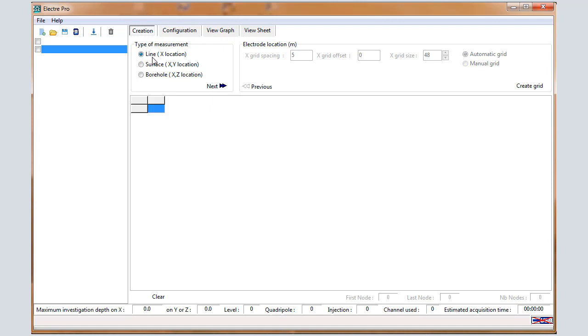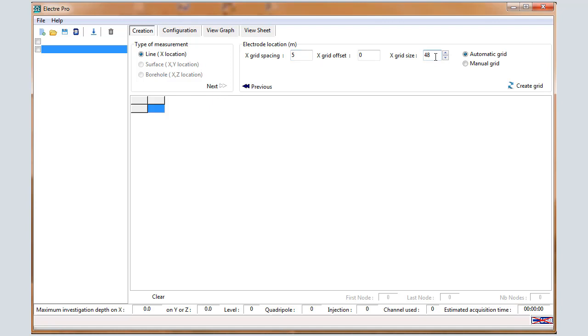First, in the Creation window, select Line for the 2D acquisition. Electrodes will be located along the x-coordinate. Then press Next. In the electrode spacing, enter the spacing between the electrodes in the field, so 5 meters in that example. And the electrode size, this is the number of electrodes, so 48 in that case.